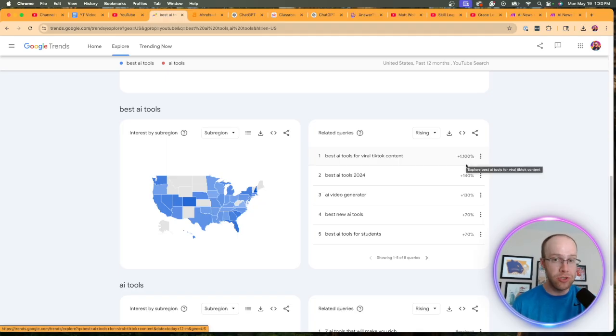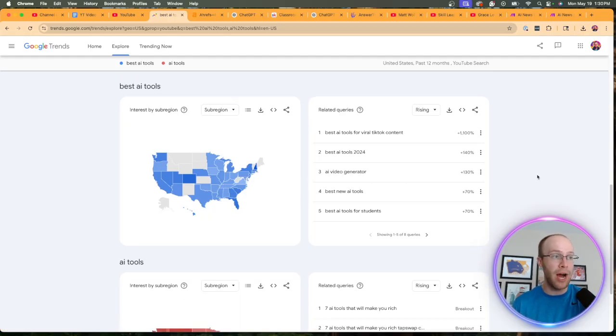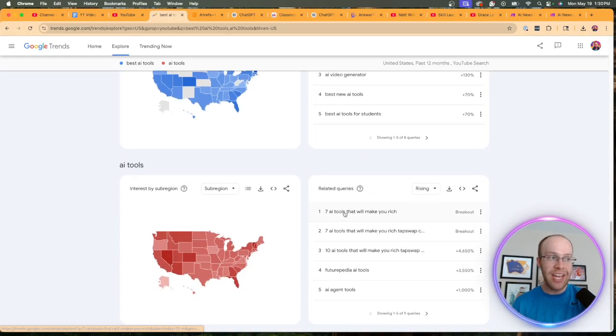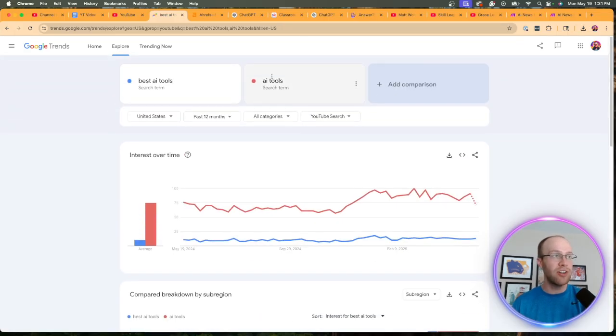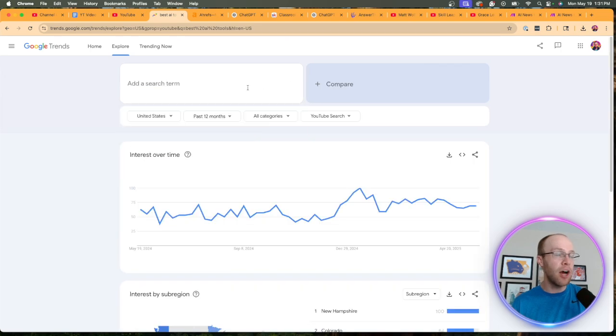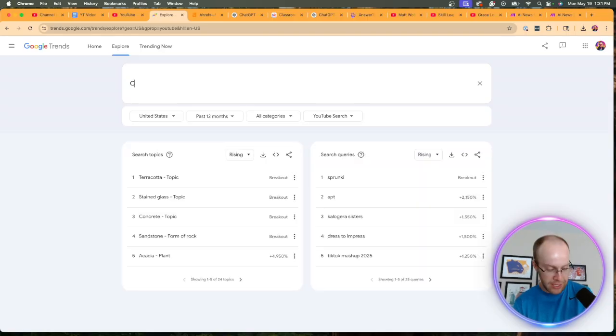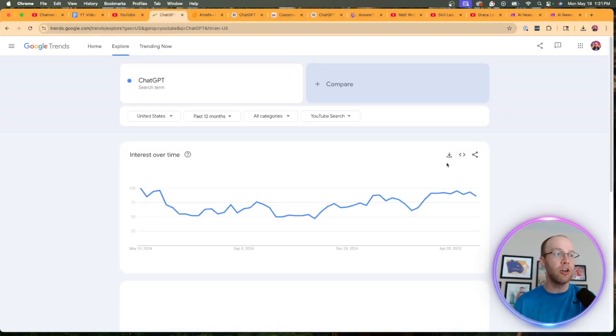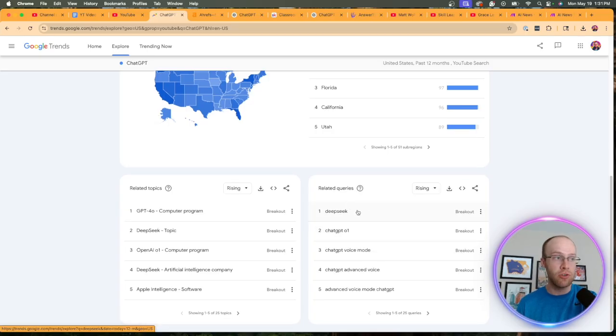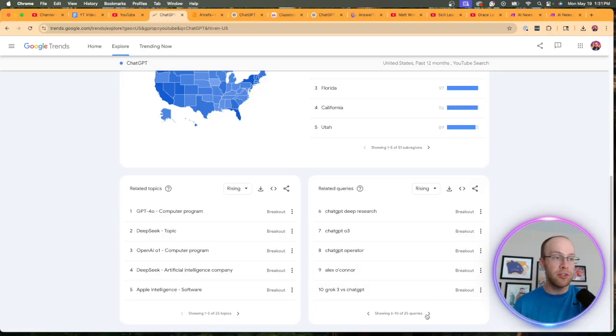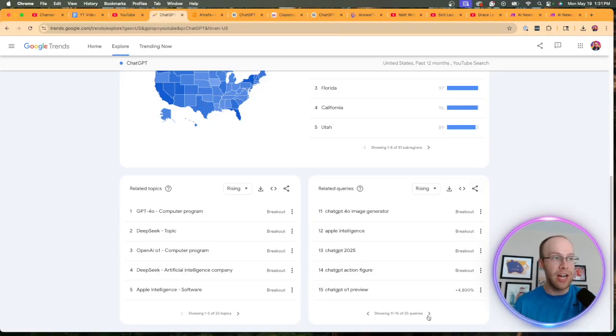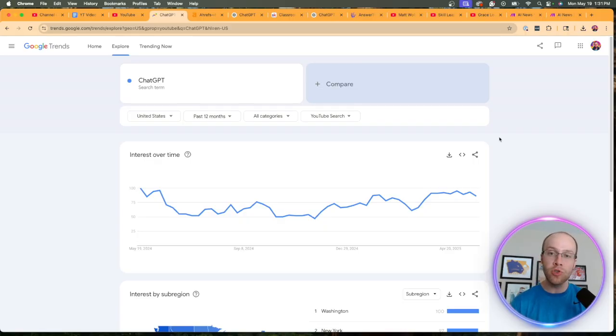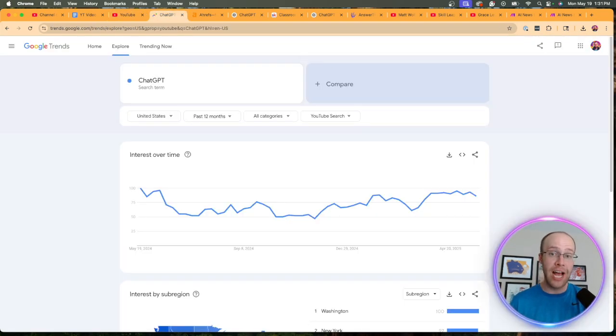But what's really cool is if you scroll down, you'll notice an option that says related queries. And so here, best AI tools for viral TikTok content. You'll notice the popularity that that keyword is getting particularly on YouTube. That might be a good YouTube video idea for my channel. AI video generators becoming more popular. Best AI tools for students. Seven AI tools that will make you rich. AI agent tools, et cetera. Now we could literally come over here and do the exact same thing for any other keyword. It doesn't have to just be AI tools or best AI tools. We could do chat GPT for instance. So if I do chat GPT, you'll notice we'll find some other queries related to just chat GPT. DeepSeek, chat GPT 01, chat GPT voice mode. It comes up to 25 different queries down here.